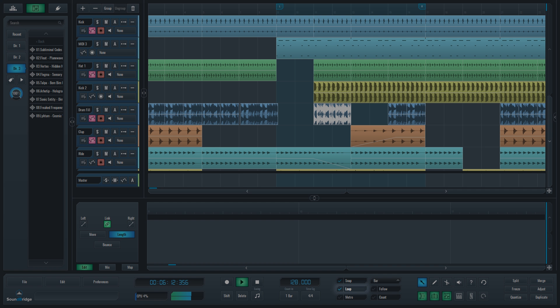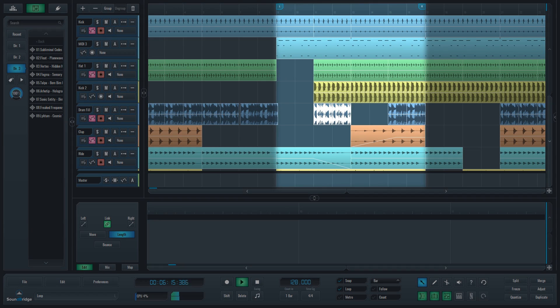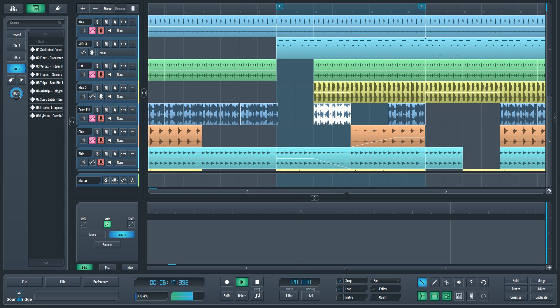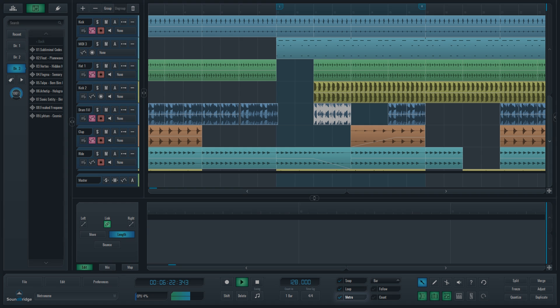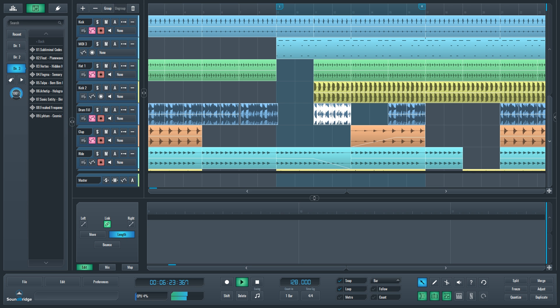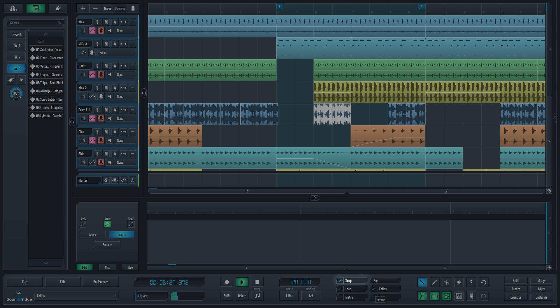Loop functionality will loop the contents between the loop markers until interrupted. Metronome will provide you with a click for every beat in the musical time signature you set up. And since music production usually follows a fixed grid line, Snap will help you get those MIDI, automation and audio events snap in line with the grid.